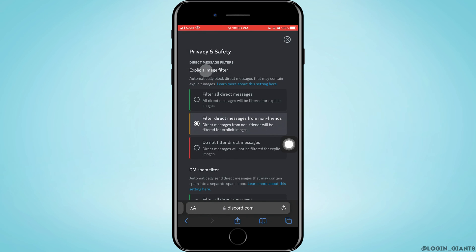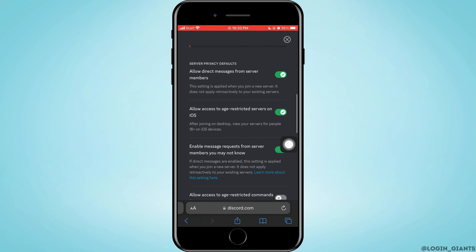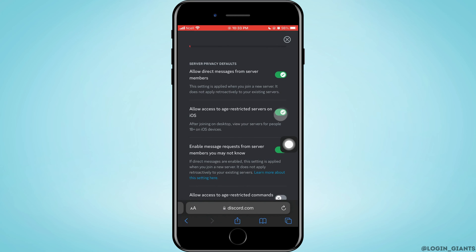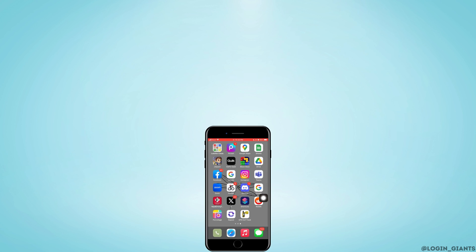Now you want to scroll down and you'll see 'Allow access to age restricted servers on iOS.' You have to turn on this toggle button if it is turned off. Just tap on it and it will be turned on. So that is how you can fix Discord age restriction on iOS.